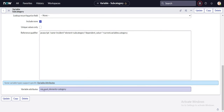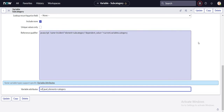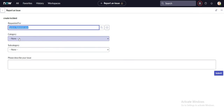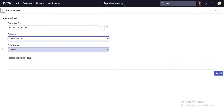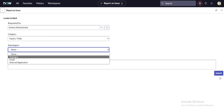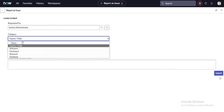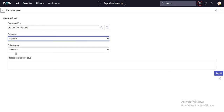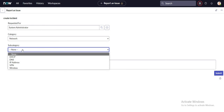It's working now. If I select some other category, the subcategory options update accordingly. If I select 'software,' the software subcategory options are available. If I select 'network,' the network subcategory options are available. This is how we can map drop-down values from any table to the corresponding record producer form. Thank you for watching.